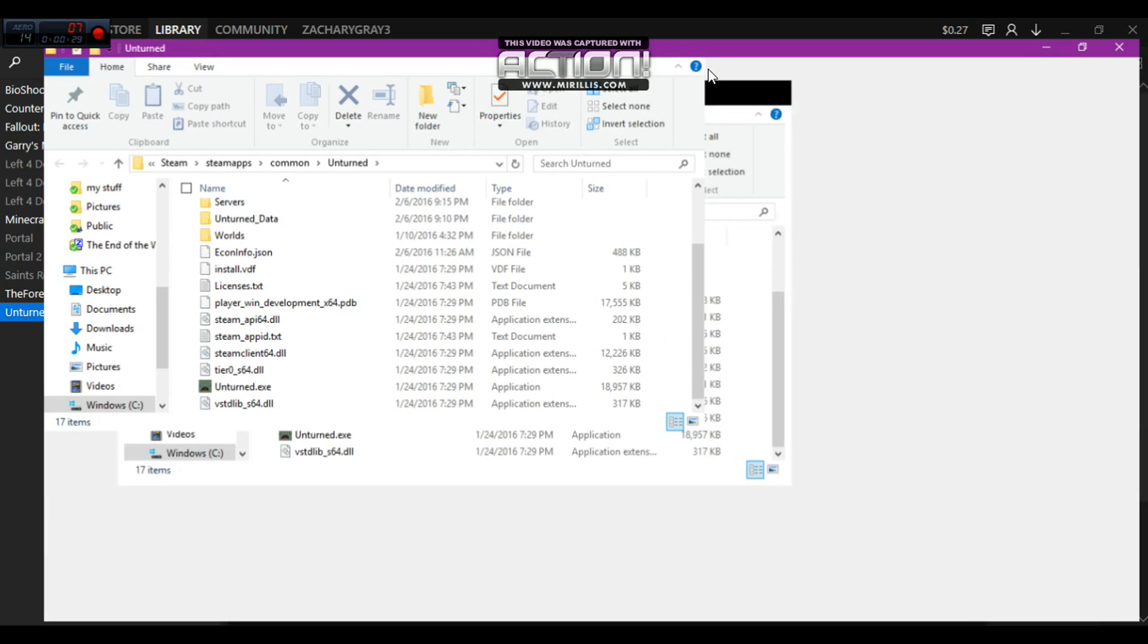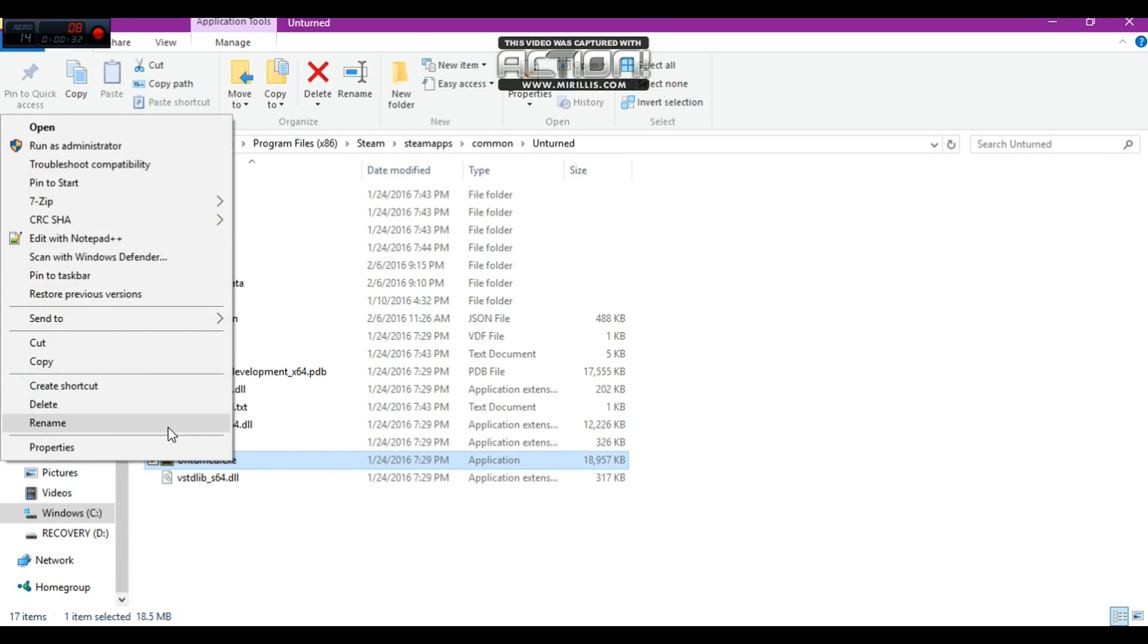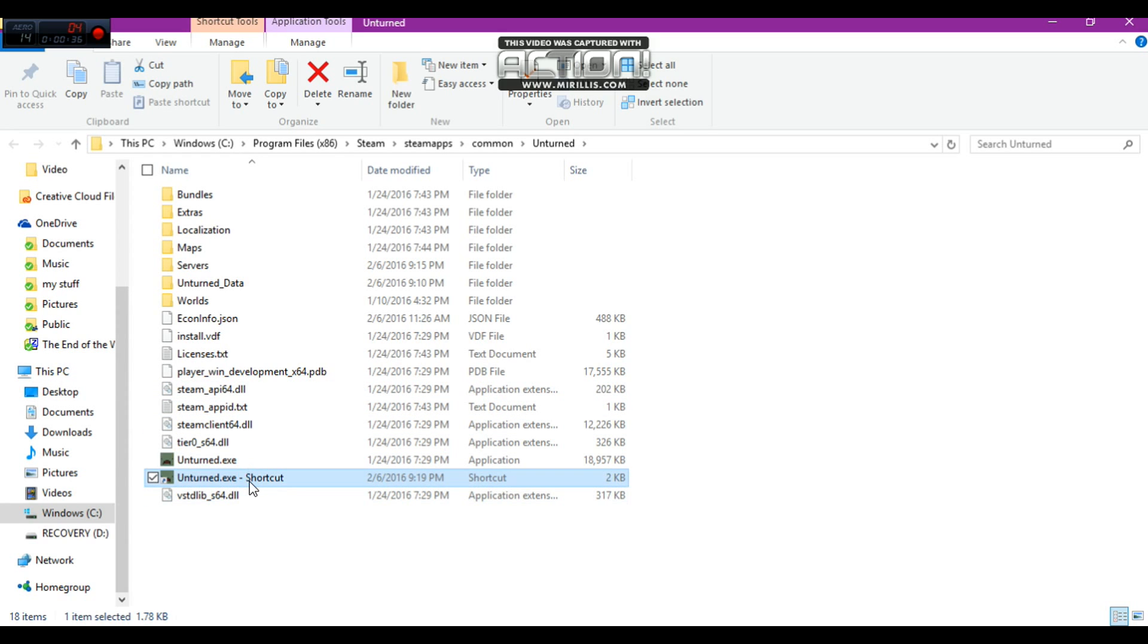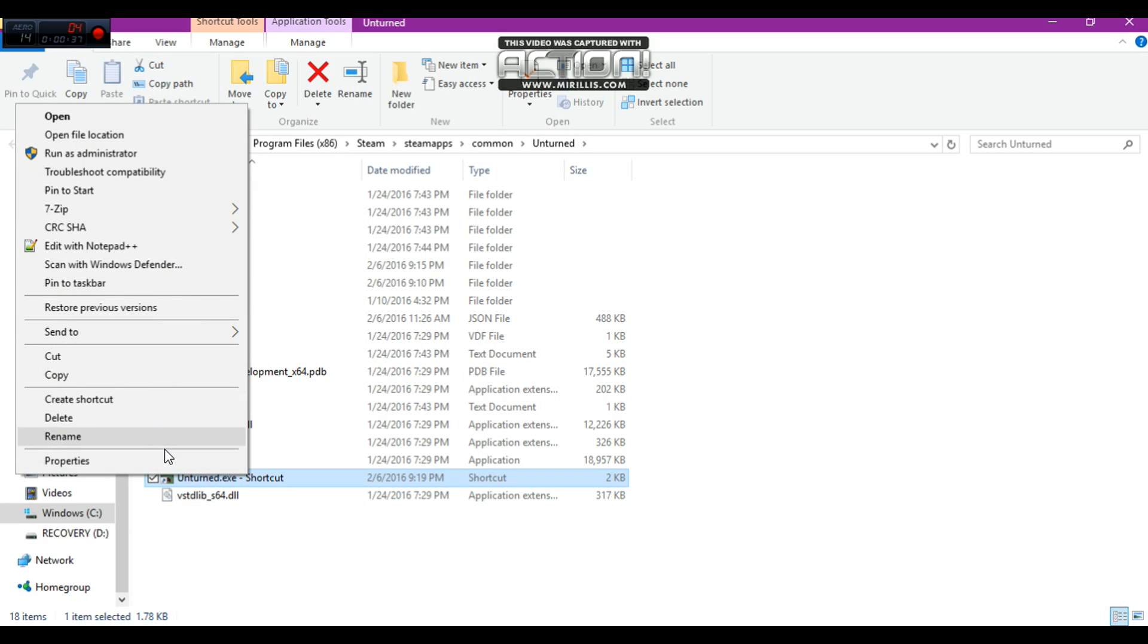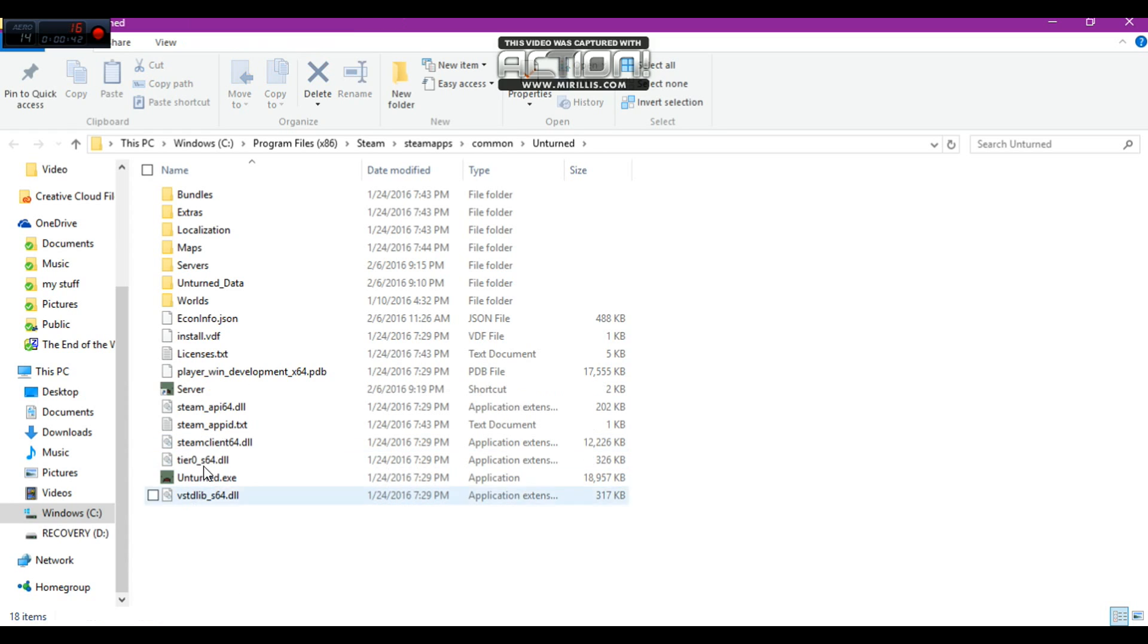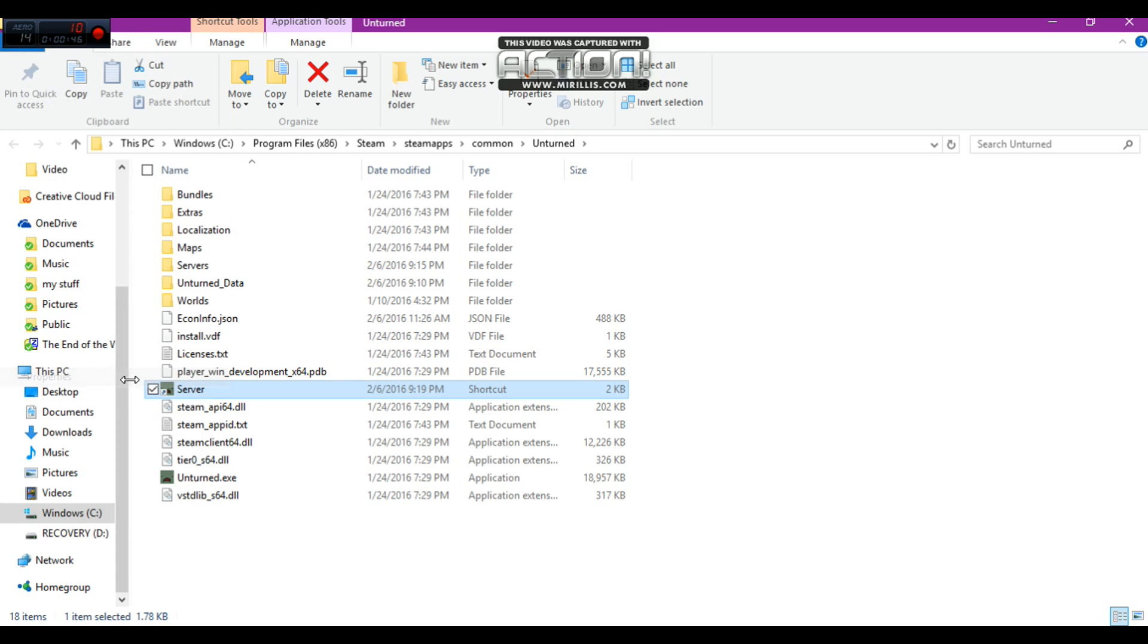So the next thing you're going to want to do here is right click your Unturned and create a shortcut. I'm going to name mine Server. Okay, there. Now you want to right click that. Properties.